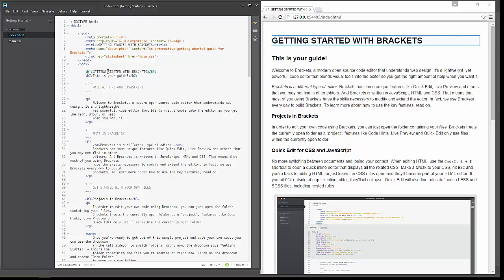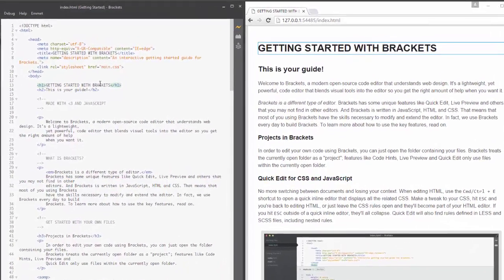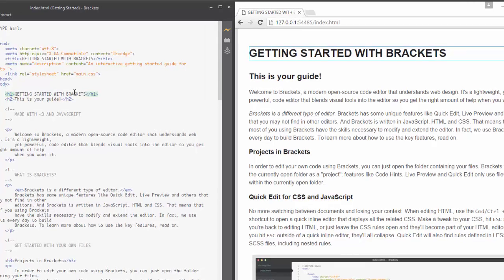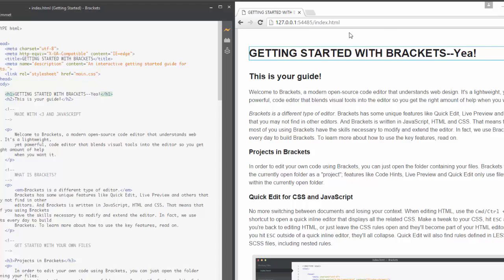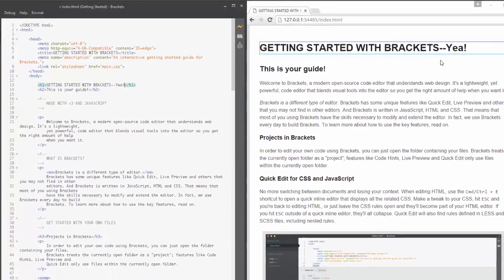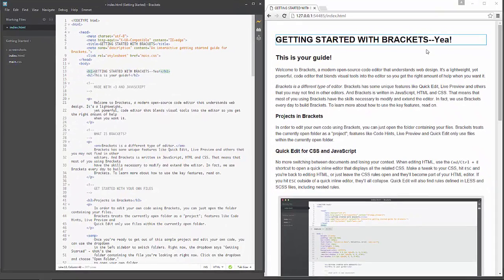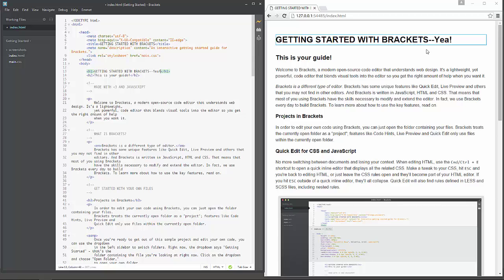So like right here, if I come to the Getting Started with Brackets line in this H1 element, I can just type yay. And you'll see that that is automatically added over here to the output window. So, Live Preview is rendering the code in real time. And you'll be able to see what you're doing and how it's going to look as you type it.